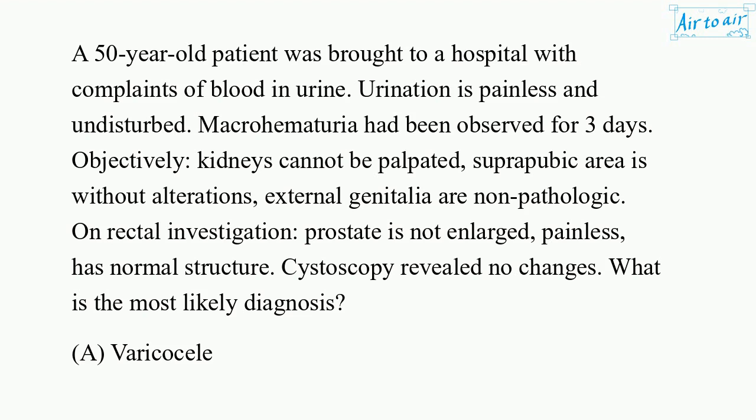On rectal investigation: prostate is not enlarged, painless, has normal structure. Cystoscopy revealed no changes.